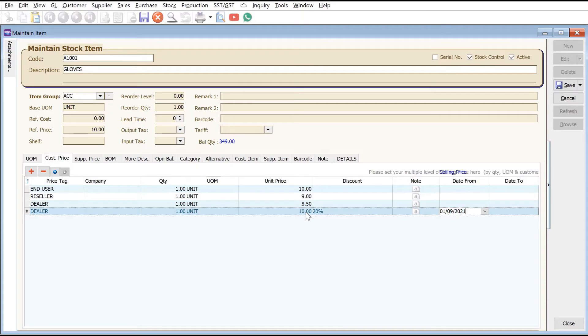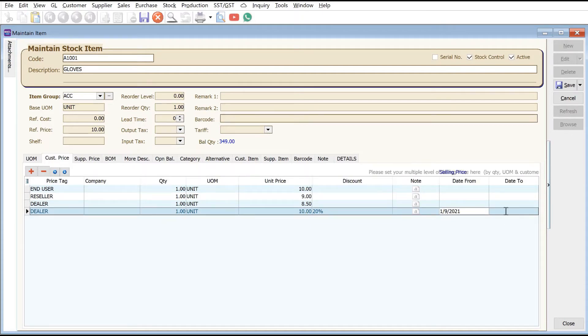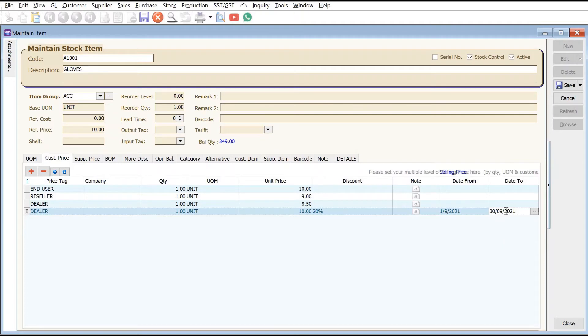This means any dealer that purchases these gloves from first of September to 30th September will get ten dollars less twenty percent, so it becomes eight ringgit.